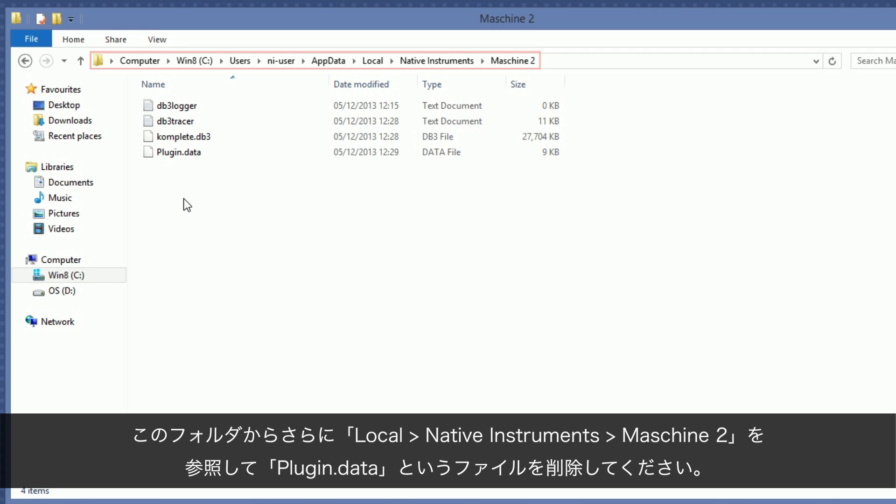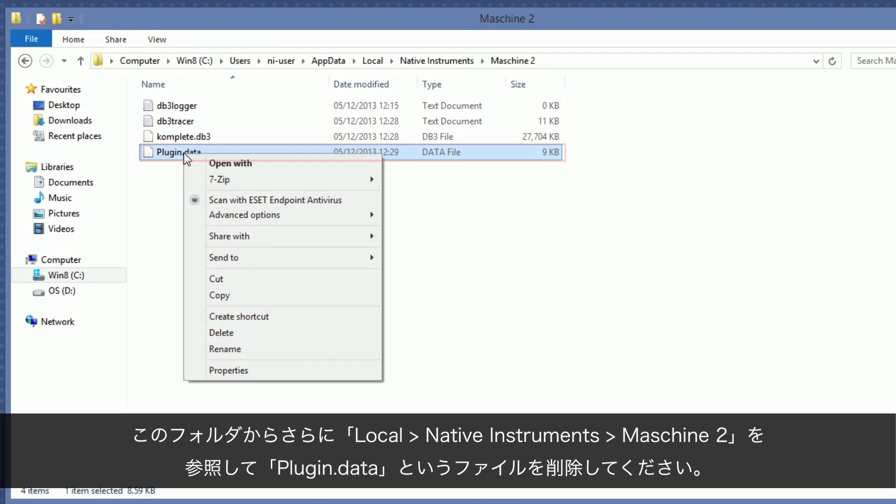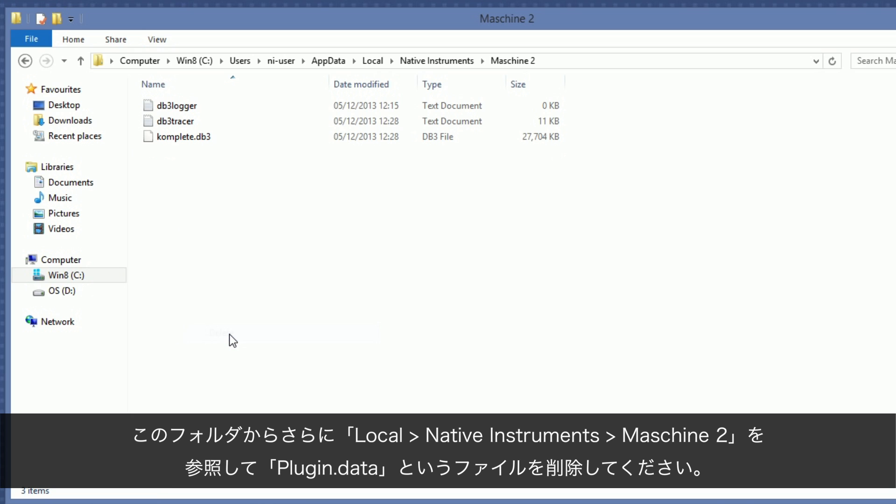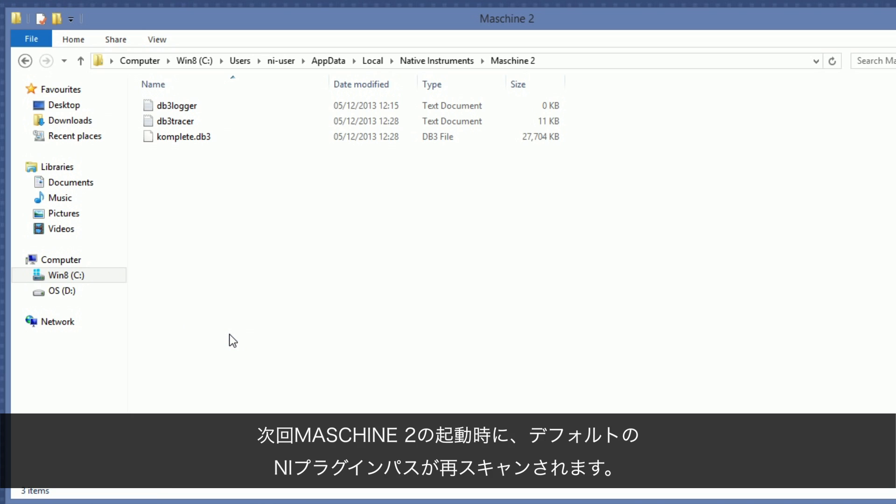Choose the file named plugin.data and delete it. Next time you start Machine 2, your default NI plugin paths will be rescanned.